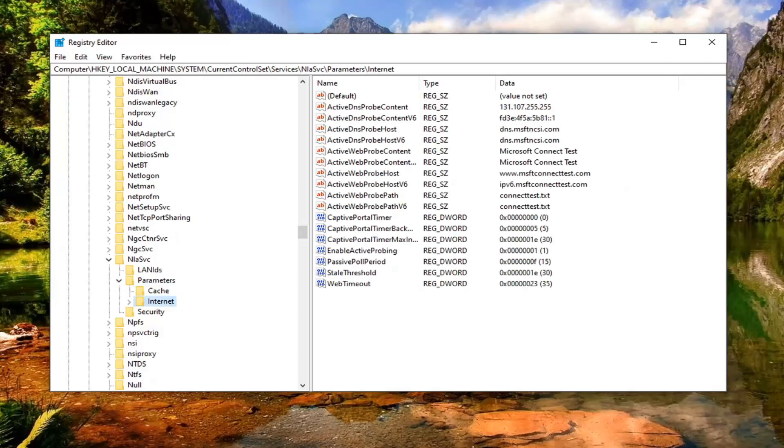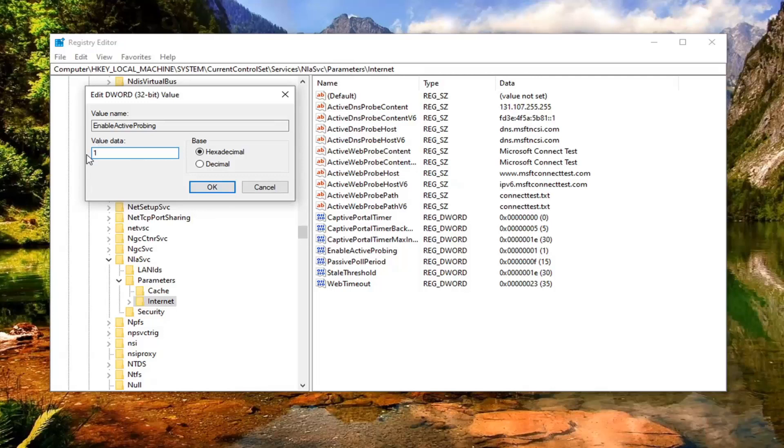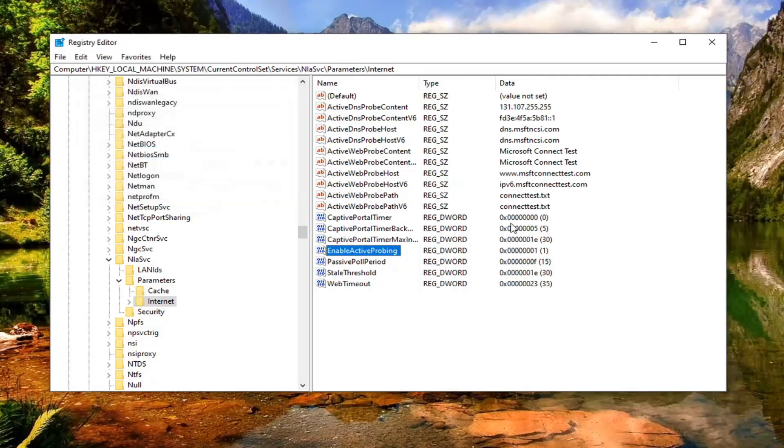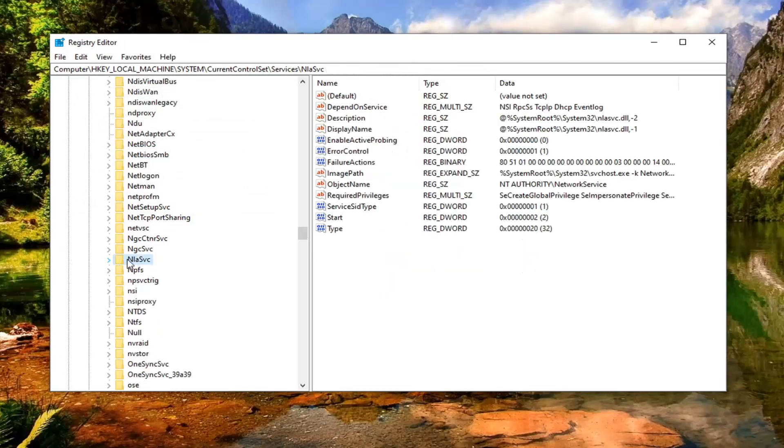Now on the right side there should be something that says enable active probing. Go ahead and double click on that. You want to set this value data to one. So if it says zero or anything other than one, delete it and type the number one in this value data field. Base should be hexadecimal. Then select OK. Once it is done you can close out of the registry editor.